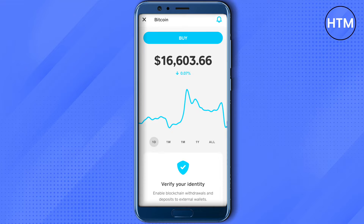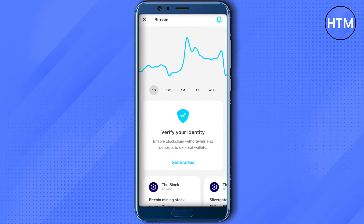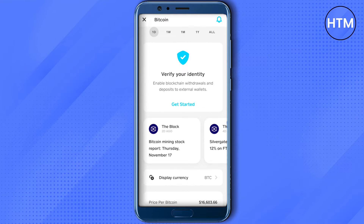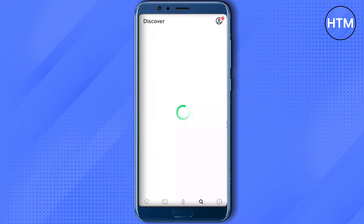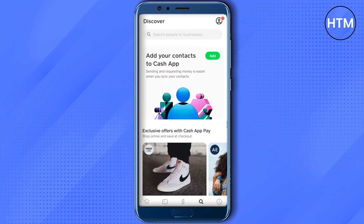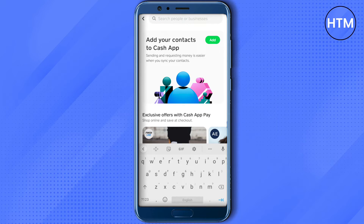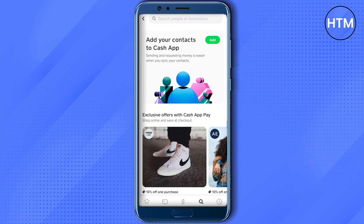There might be an arrow around your buy or sell option — all you have to do is just click on that arrow and you will be able to transfer your Bitcoin. Select the amount that you want to send, then search for the person or type in the Bitcoin address of whoever you want to receive your Bitcoin.